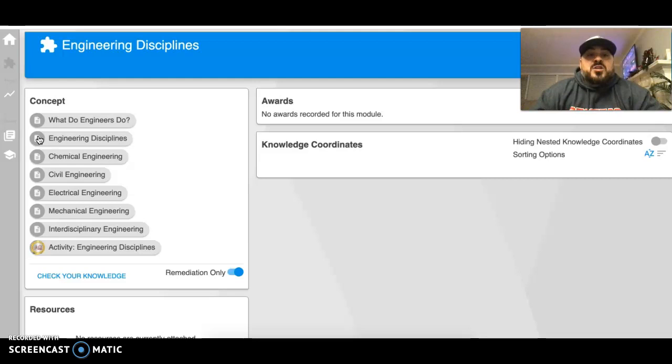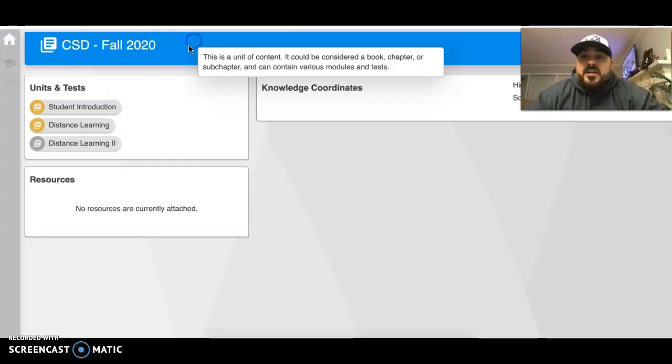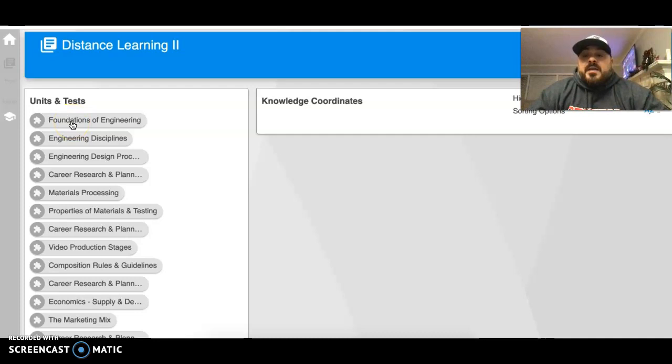Those are the two things you're going to complete this week: engineering disciplines and foundations of engineering. You'll complete foundations of engineering first. If you have any questions about those two concepts, feel free to shoot me an email.